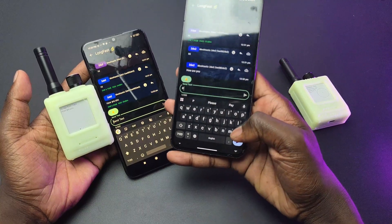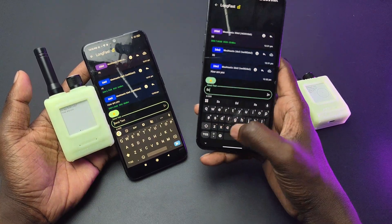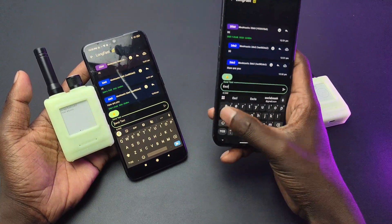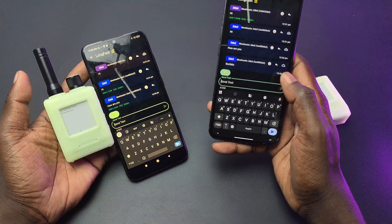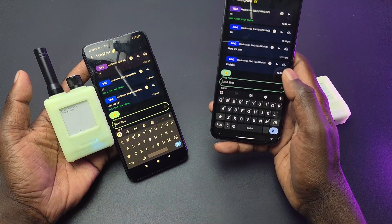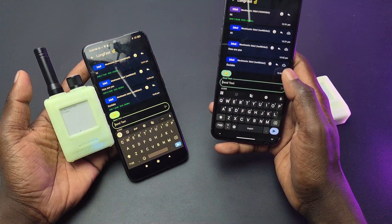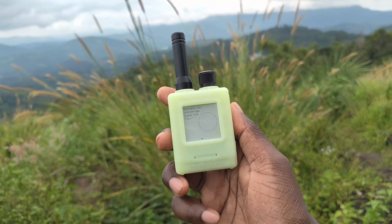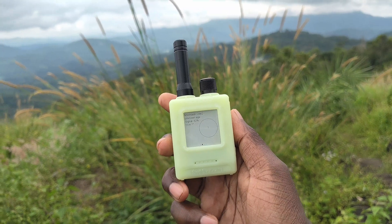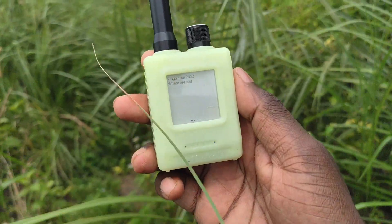We can also use smartphones to extend text messaging without the need of any network. This is very useful while tracking, disaster management, and in remote areas. In this video, I will show you what is Meshtastic and how to use it with the ThingNode M1.